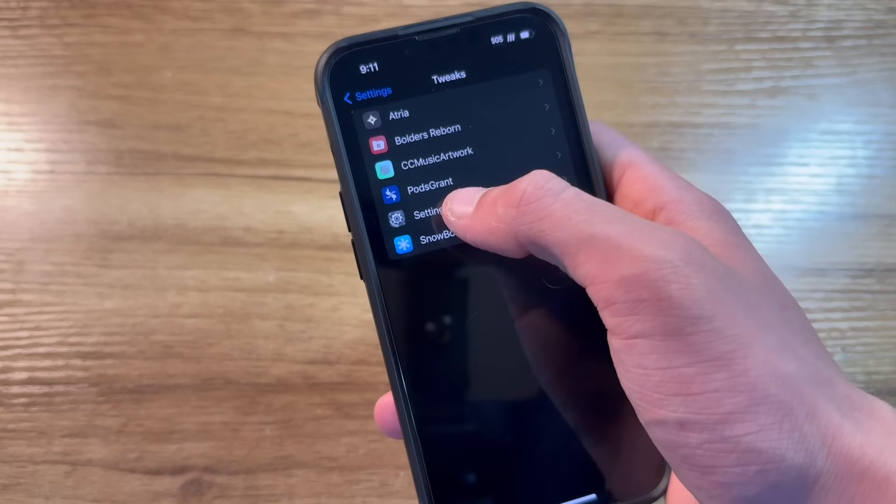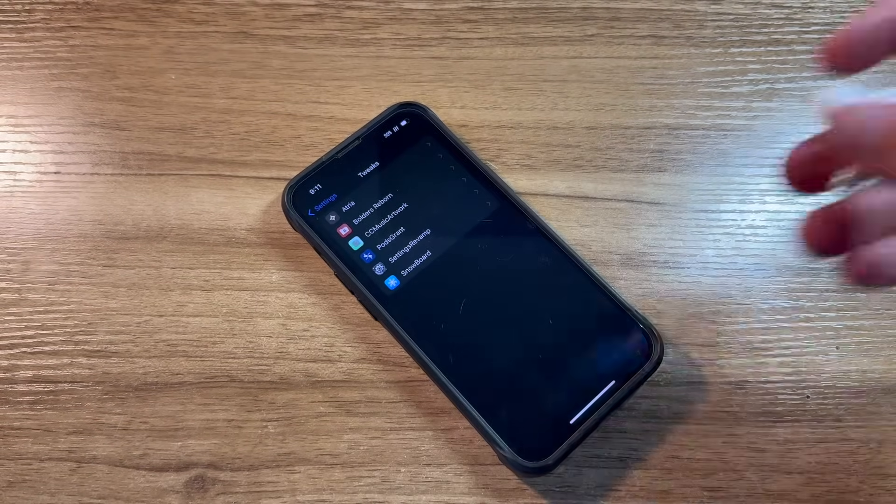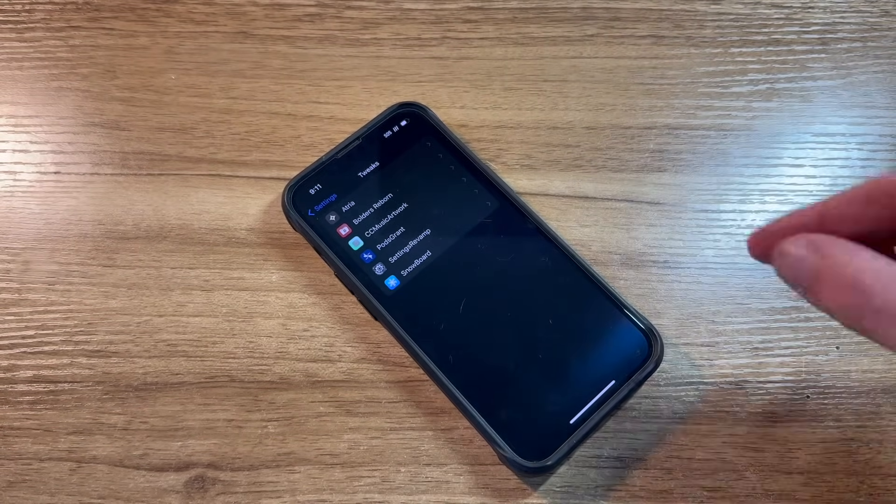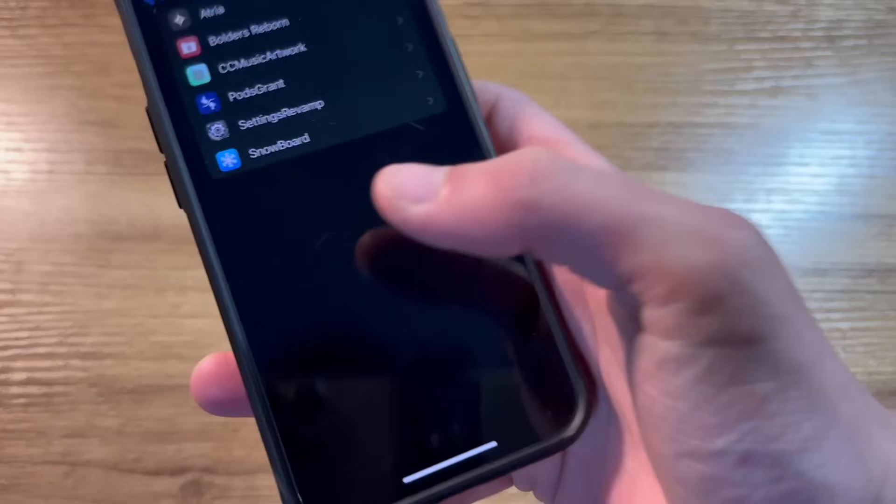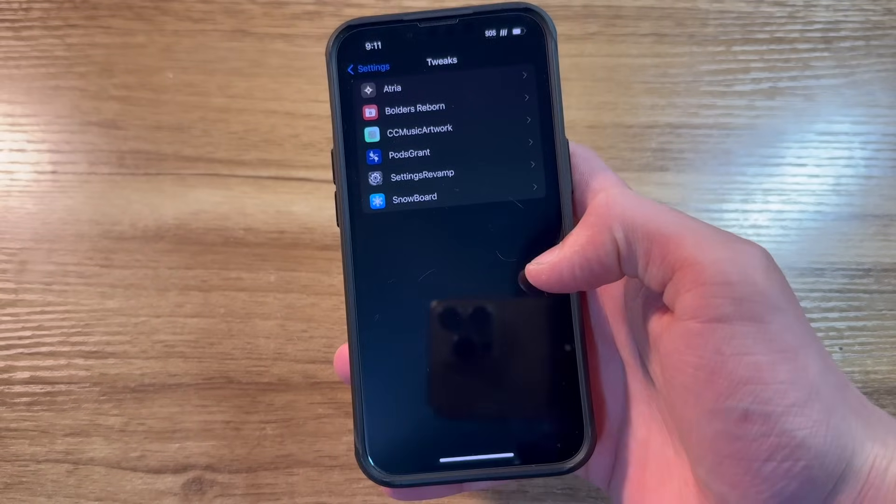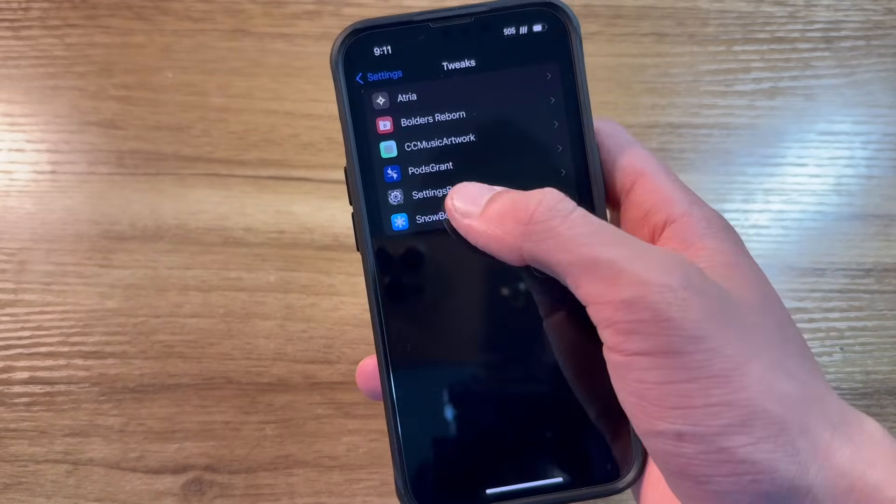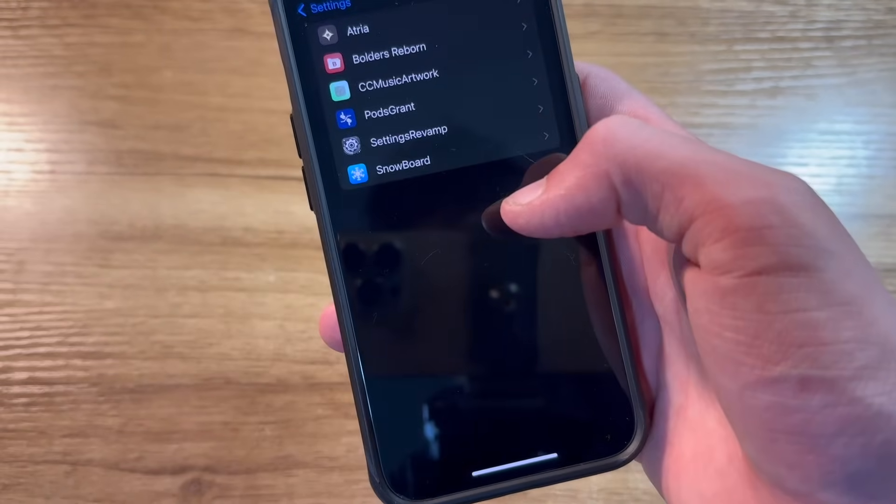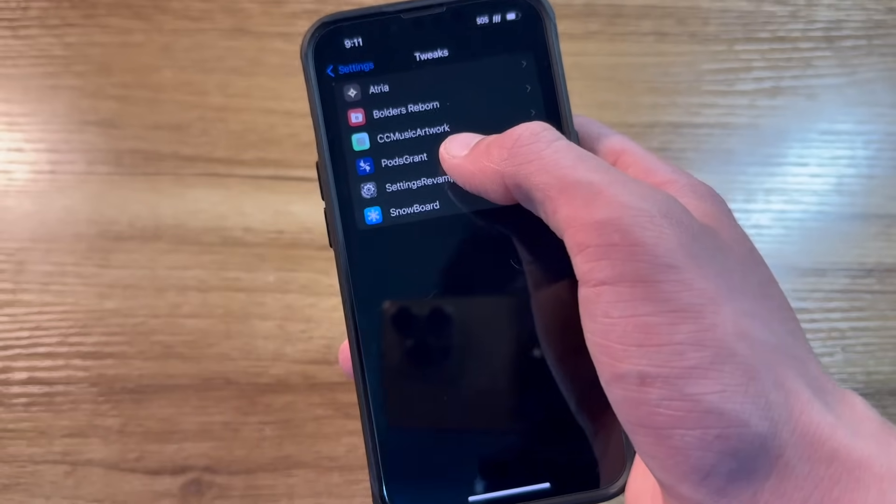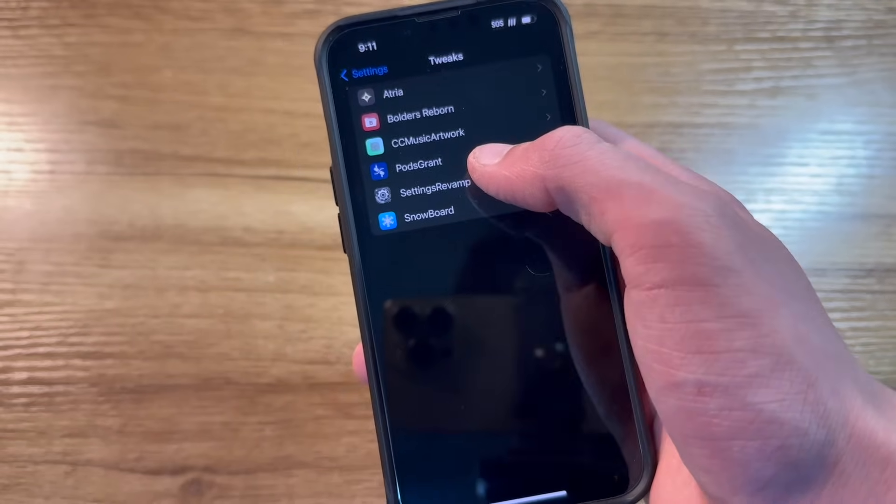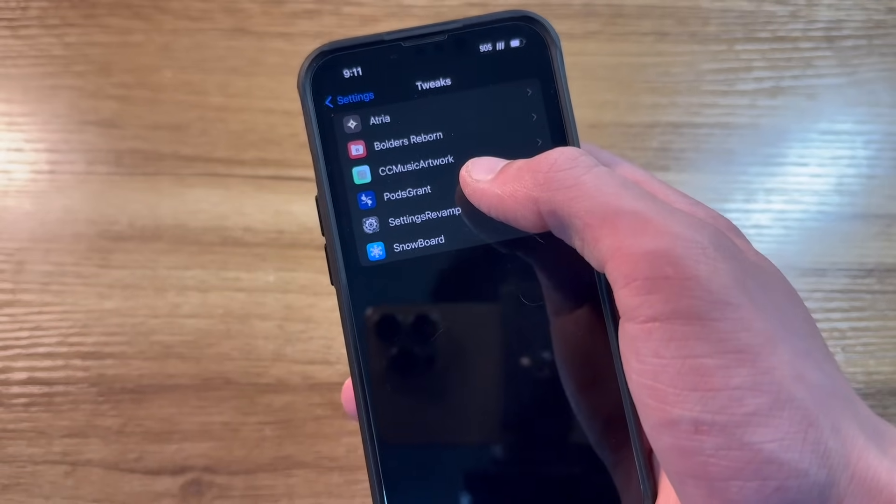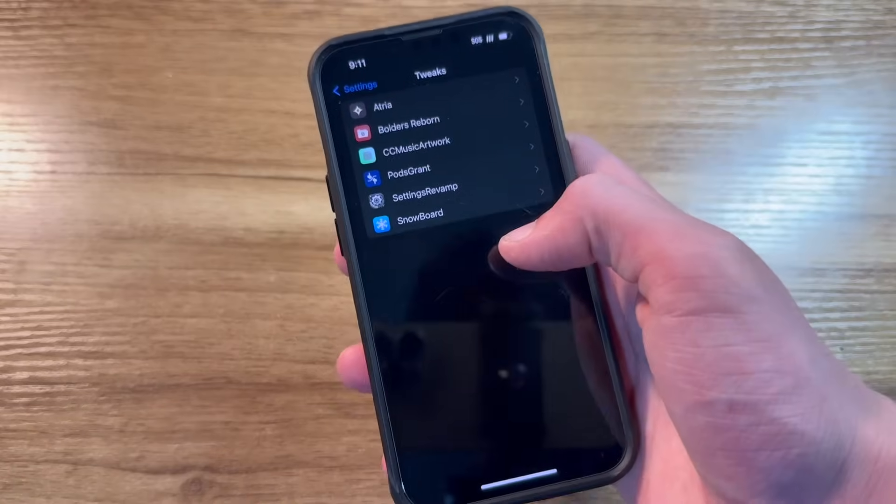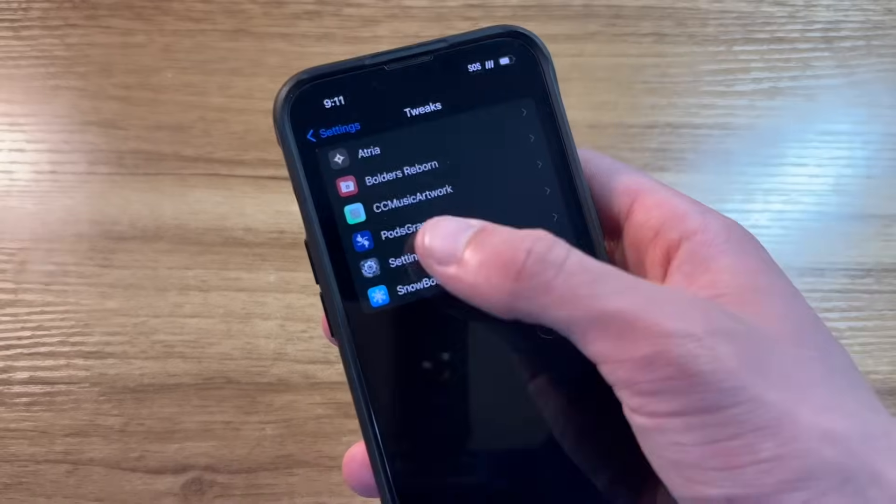Pods Grant is a tweak that allows me to use AirPods Pro 2nd generation or newer on older iOS versions, like iOS 16, that do not recognize them as AirPods. Instead, they're recognized as a generic Bluetooth device. This tweak makes sure that they are recognized as a pair of AirPods Pro. They aren't recognized as a pair of 2nd gen Pros, but they're recognized as regular AirPods Pros and have more functionality.